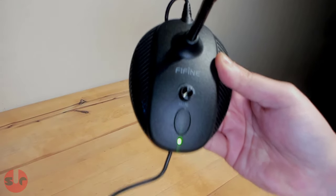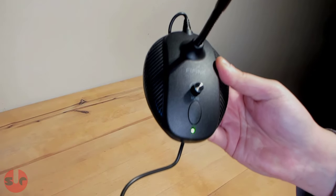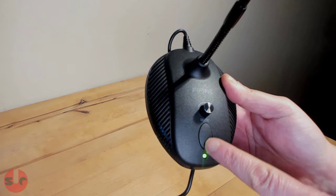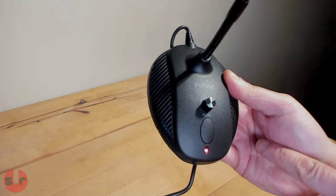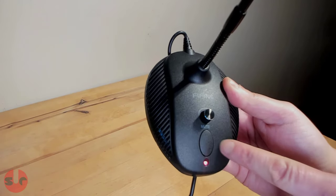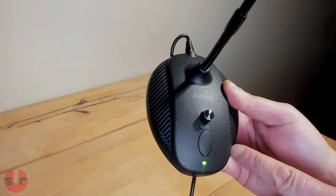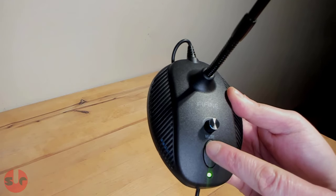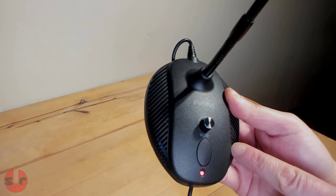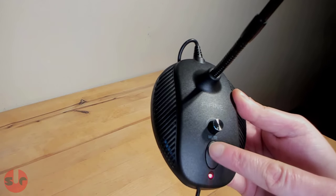The base is made from plastic ABS and on the base is a mute button. It turns red when muted and above that is the microphone volume dial.